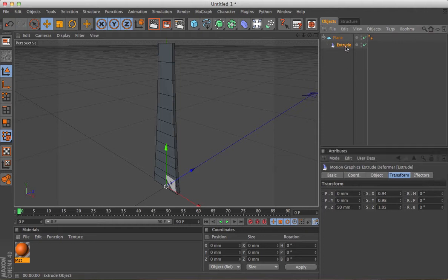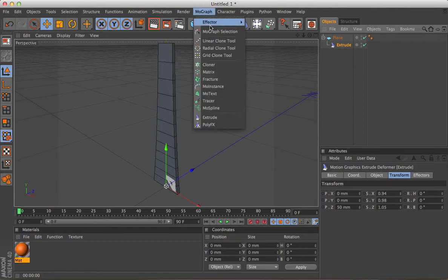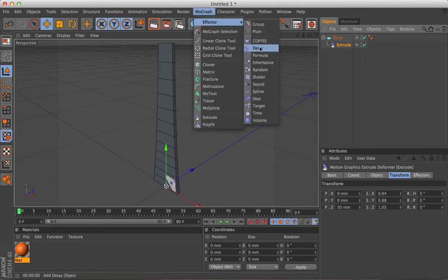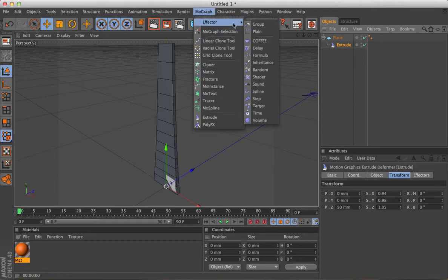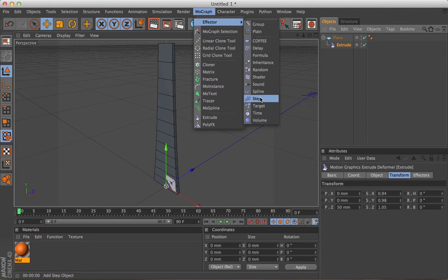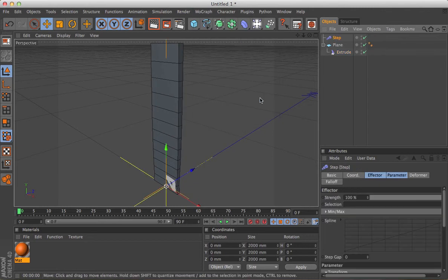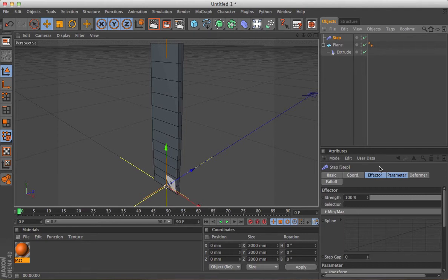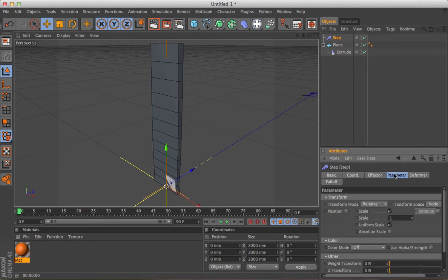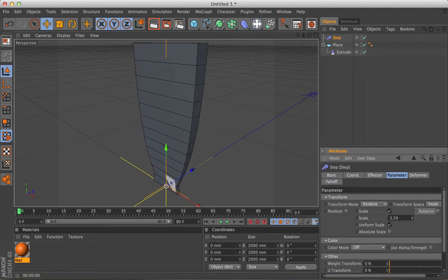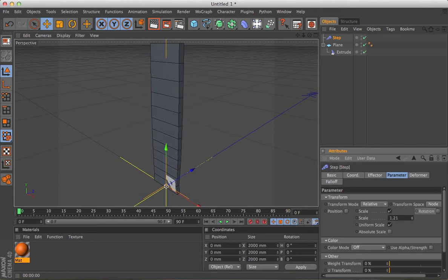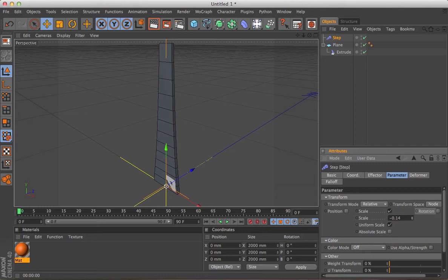But if we add to that, MoGraph step effector, you can see that's already having an effect. So there's default settings as well, which would be the scale. It's got the scale 1 there. Let me see if we slide that up and down.